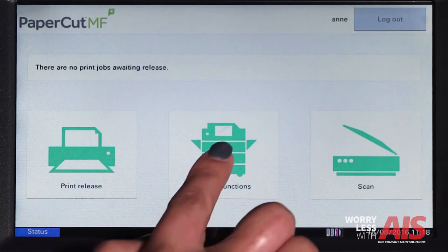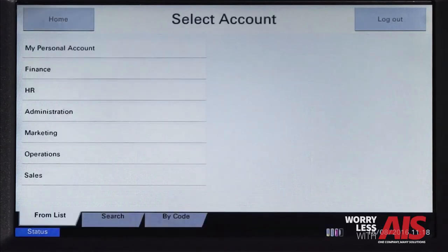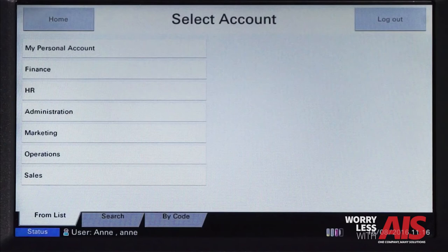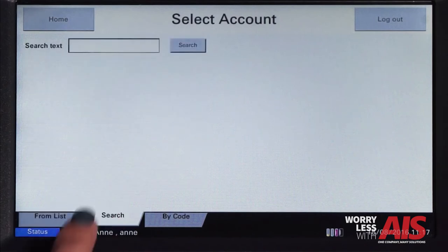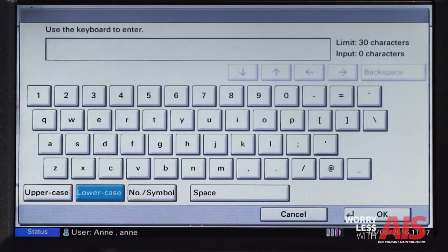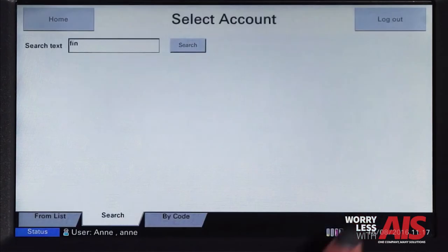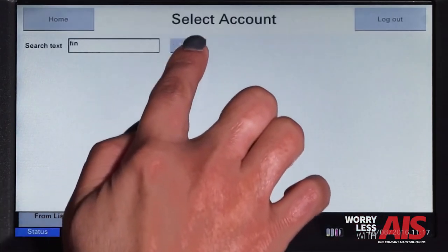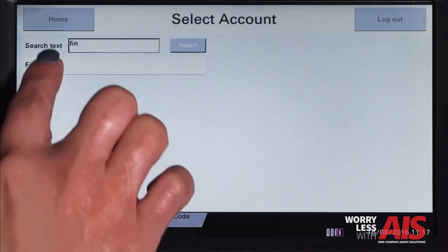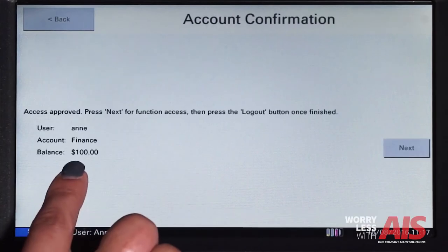To use the copier, select device functions, and you'll be taken to the account selection interface. Here, you can select a shared account, which is typically used for a cost center or a department. If you can't find the account that you're looking for, you can search for it by name or by code. Select the account, and then Papercut will approve your access and show the account balance. This is an added feature that you probably won't utilize if you're not an organization that tracks billable hours for certain projects or jobs.